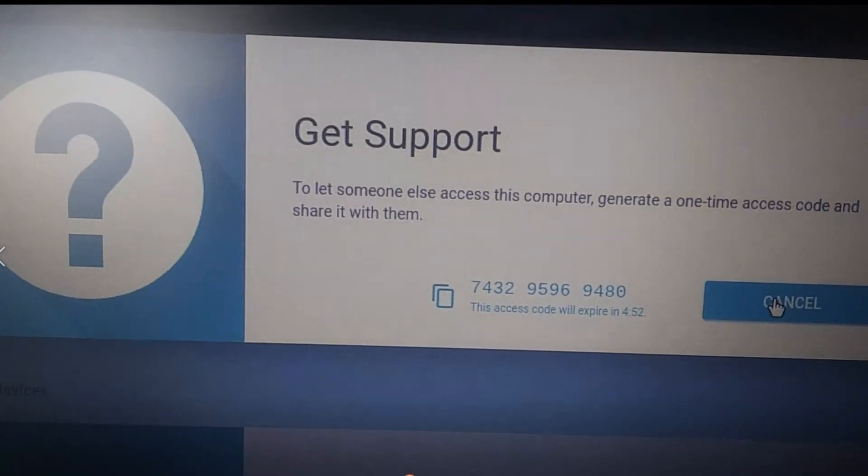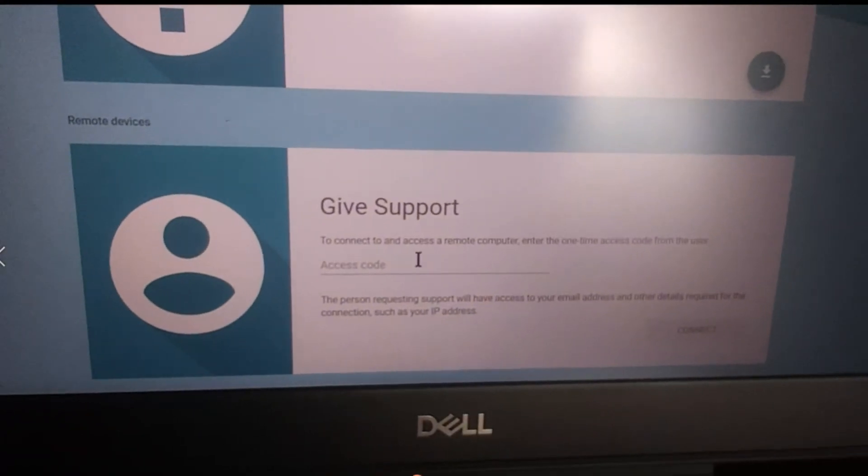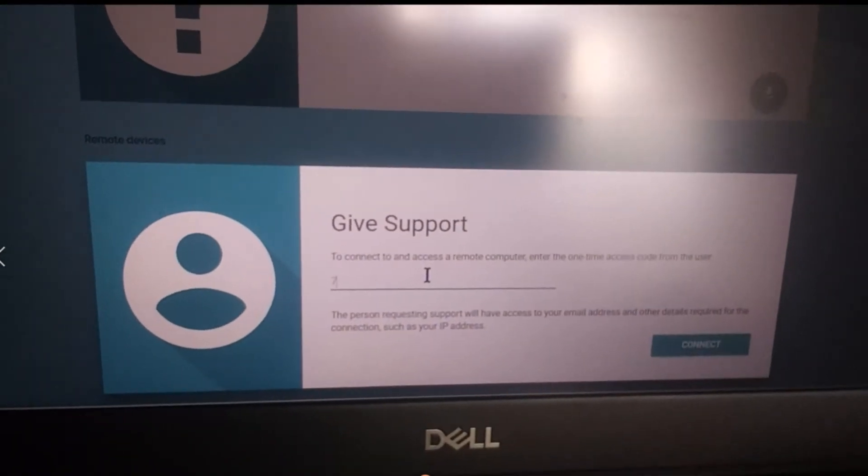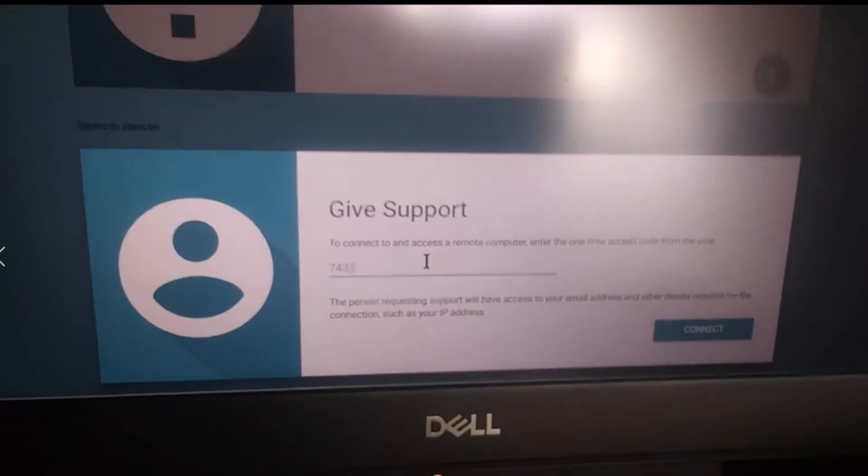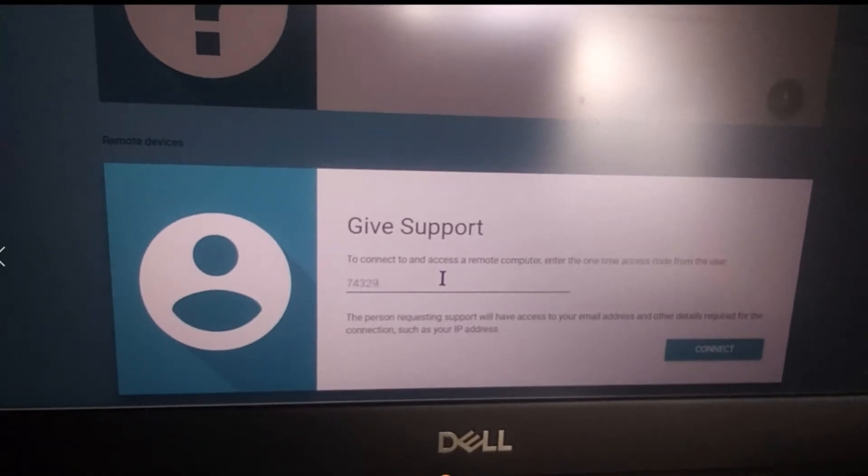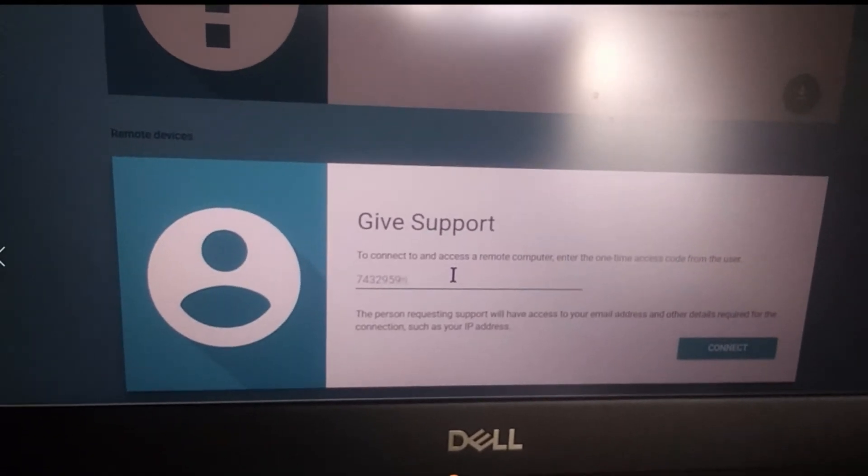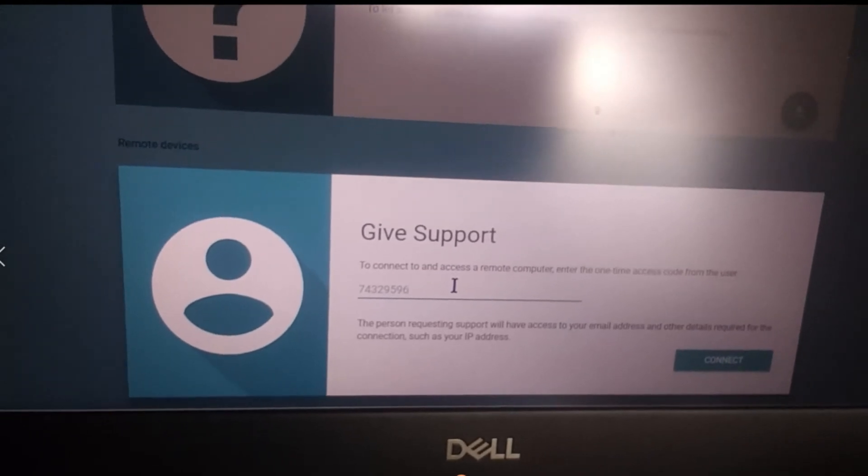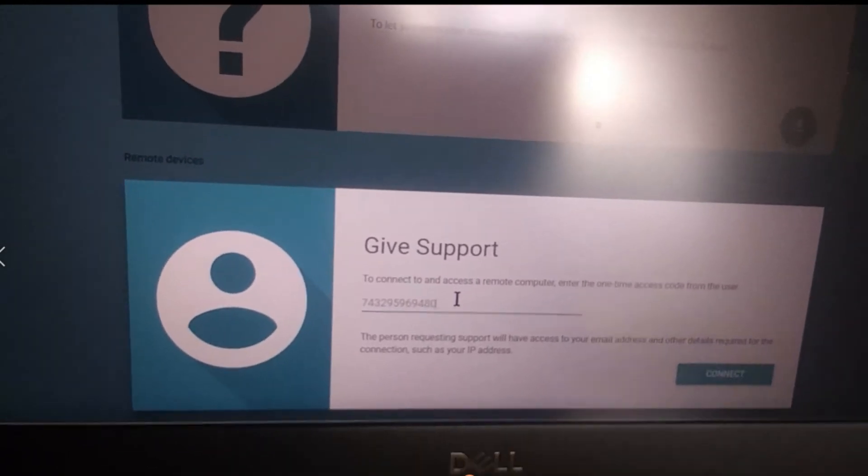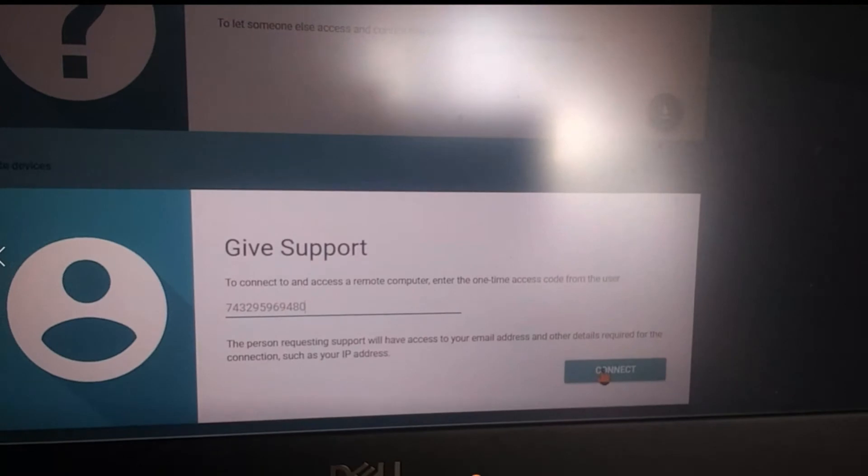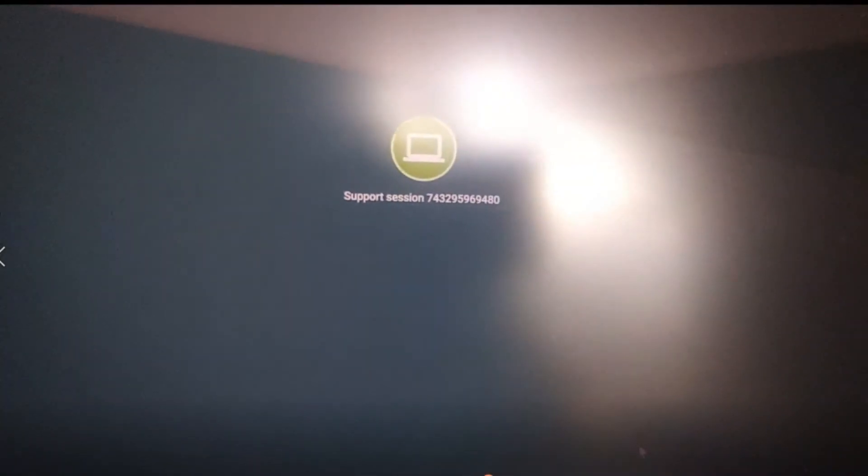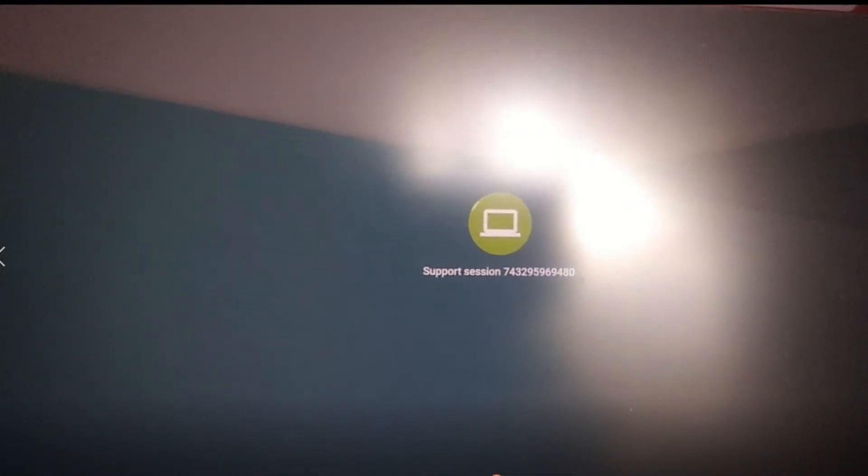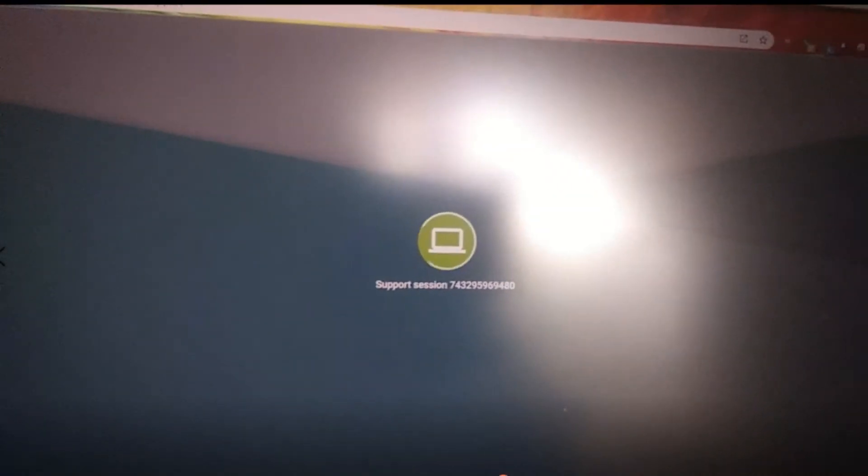And that code will be given to your Windows user. Give support, type the code generated by the Chromebook on your Windows PC. Remember, this is to give support from the Windows PC to the Chromebook, which is not a possibility in TeamViewer. It is however a possibility here with Chrome Remote Desktop, the app. This is the Windows PC, so it is now connecting.